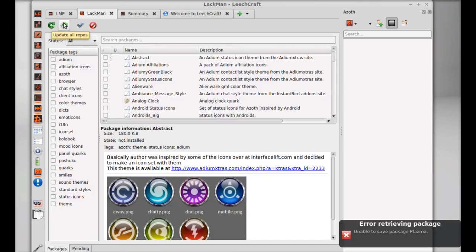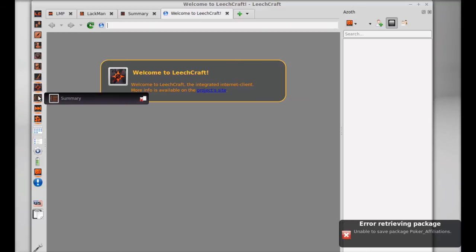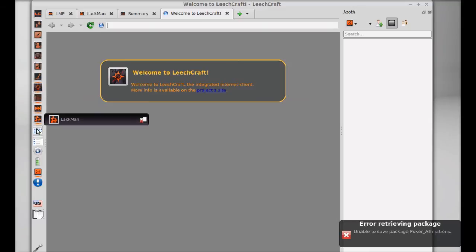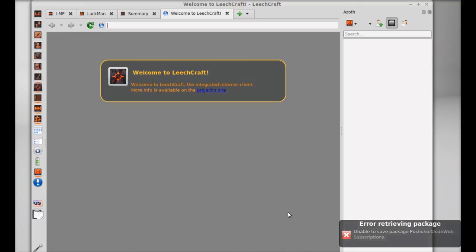You can start browsing and you can access other features from here, from this panel. That's all for now friends. I hope this video was helpful for you. Thanks for watching.